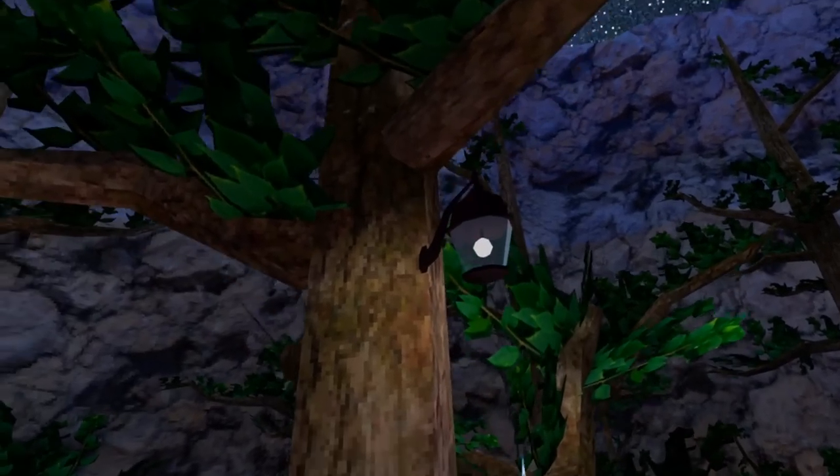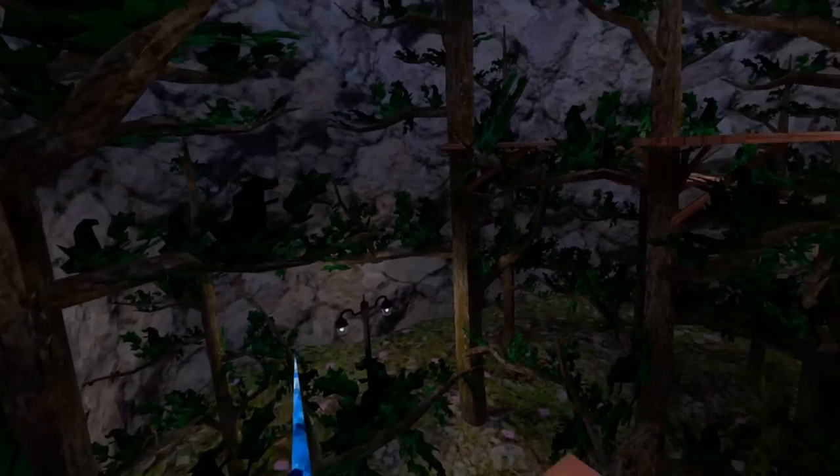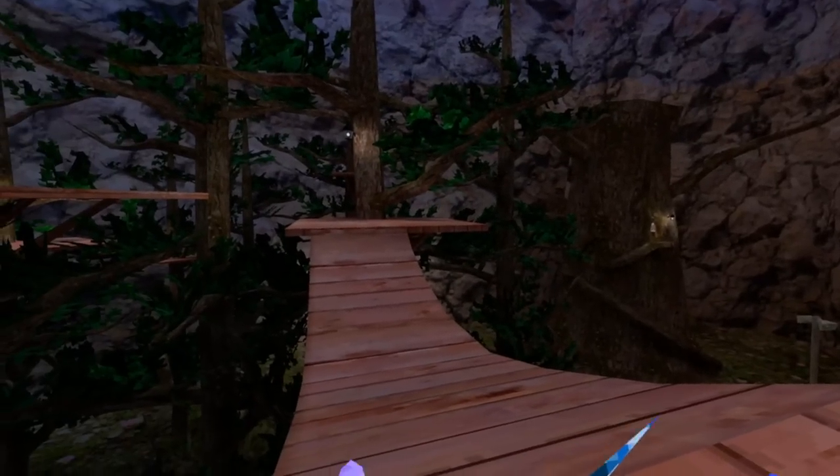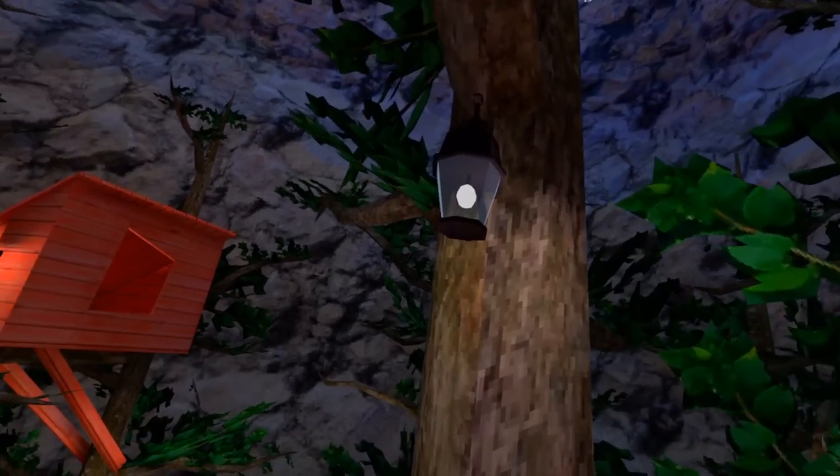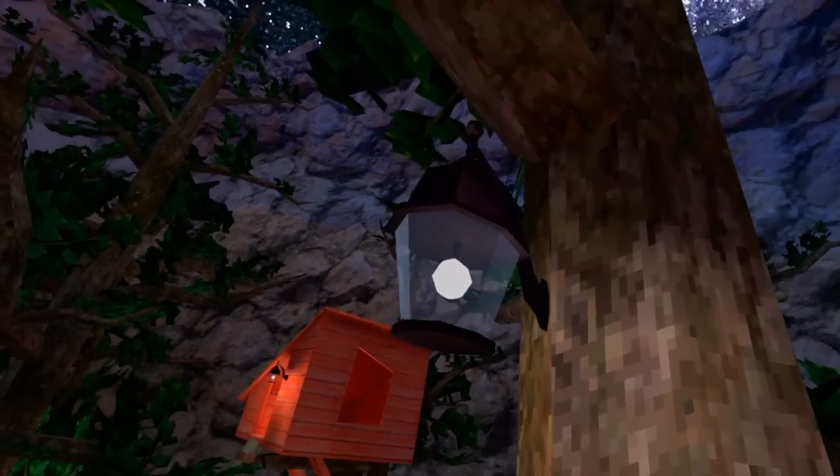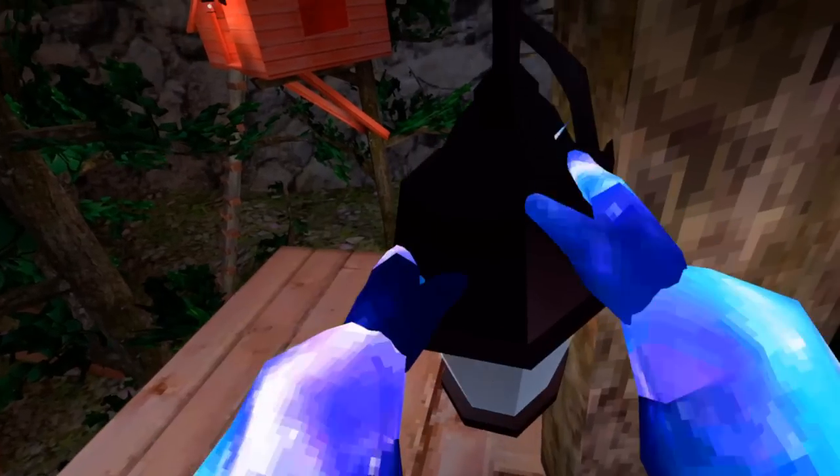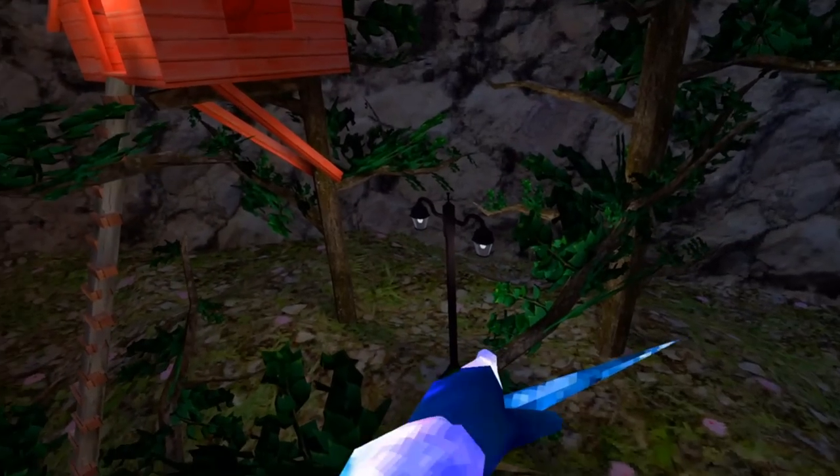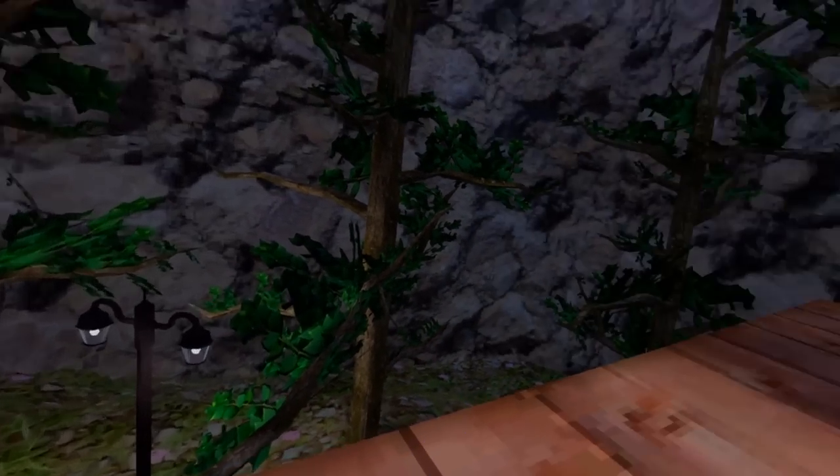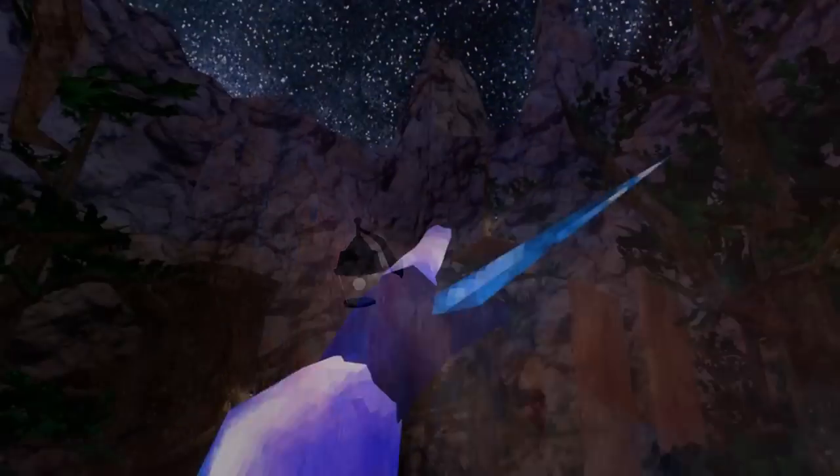In the update where we got these types of lights, there were 10 that got added into forest. There are 7 that are like this, and 3 that are like lamp posts, with one of the smaller lamps being up in tutorial.